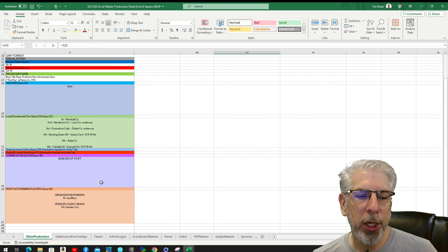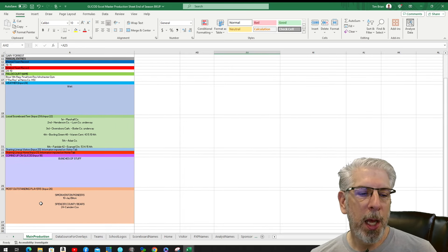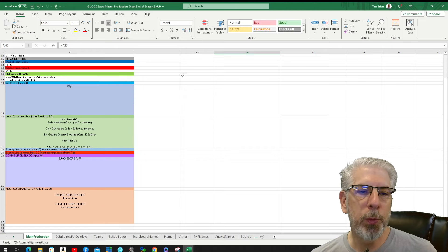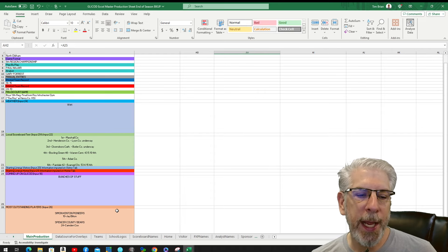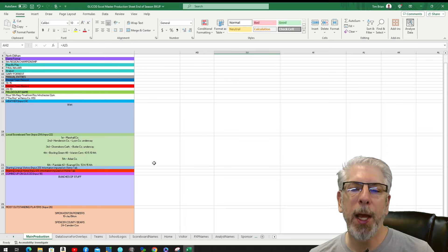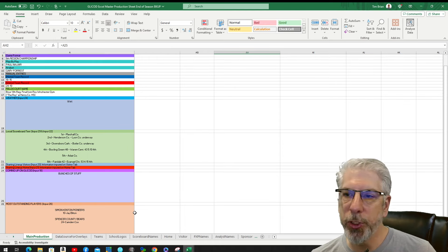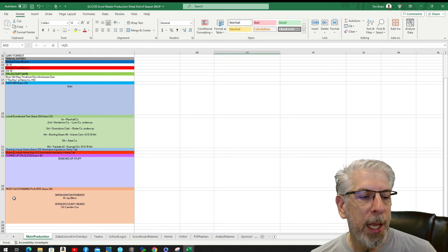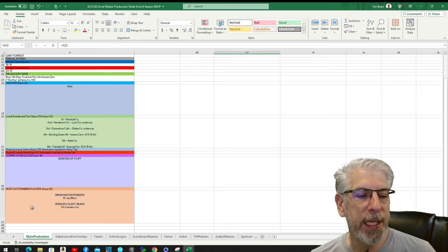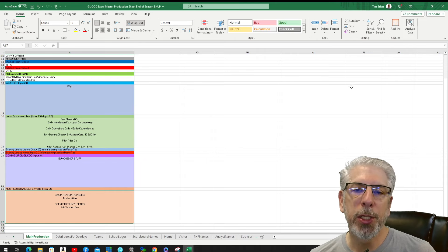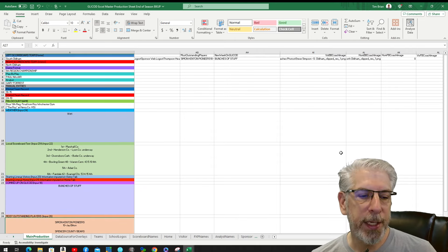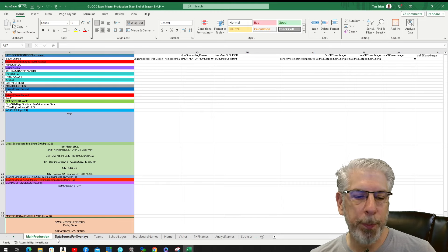I know I sound like a broken record, but I'm trying to repeat how things are done within the spreadsheet set so that if you have new fields you want to add, you'll know the logic behind how I've set mine up and can make changes to yours. The last part here is Most Outstanding Player — this information is again manually input and brought into our most outstanding player graphic.